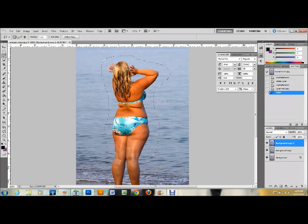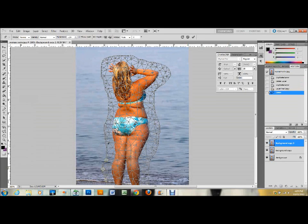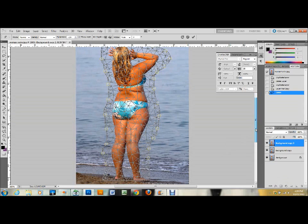Next, go up to Edit and choose Puppet Warp. This is a unique step — I haven't seen people do this much in other tutorials, which is kind of why I decided to include it. As you can see, I'm setting anchors around the outside of my figure. The more anchors you set here the better, because it's going to maintain the integrity of the background. This warp tool will warp the area of your selection and can make a hard line, but I'm not anticipating too much of a difference. The reason we want to use this is to shrink the entire figure down a little bit.